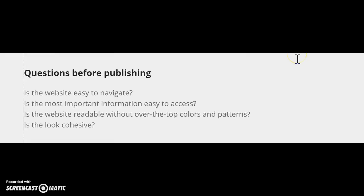And then when you're finished with your website, you need to think about is it easy to navigate, did everything, all the information that you need or the students need or the parents need, is it all somewhere that's easy to access? How many clicks does it take to get from one section to another? Is it readable? Is it overly bright and draws your attention to certain places? All of these things you need to think about.